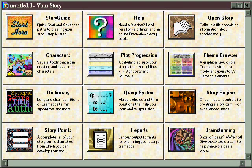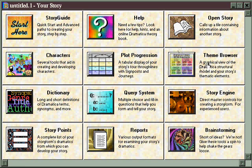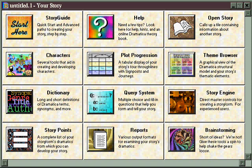So the key to using Dramatica creatively is to understand the different styles each feature favors, so that you can choose the tools that will work with your style rather than trying to adapt to the software. The focus of this part of the program, then, is on how the features work with you, not on how you work with the features.